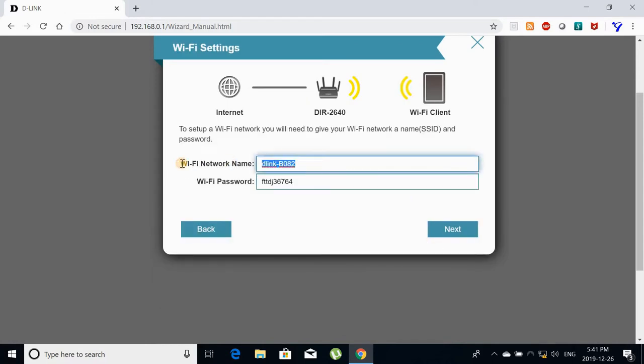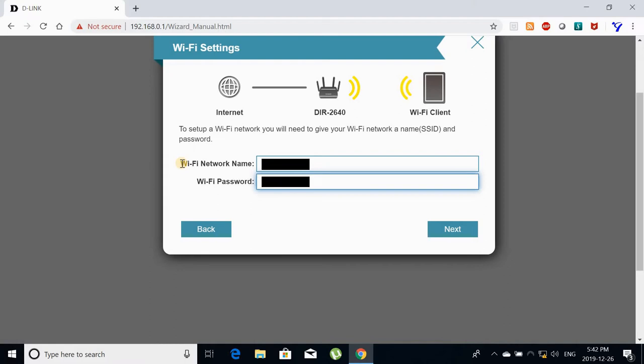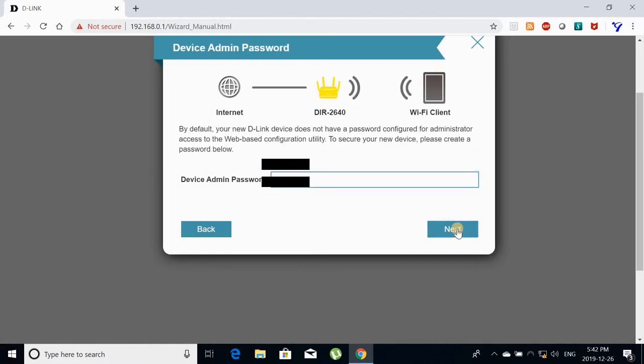Then you have to choose your Wi-Fi SSID and your Wi-Fi password. Here it will configure the 2.4 GHz and 5 GHz on the same SSID because it's a dual band router.